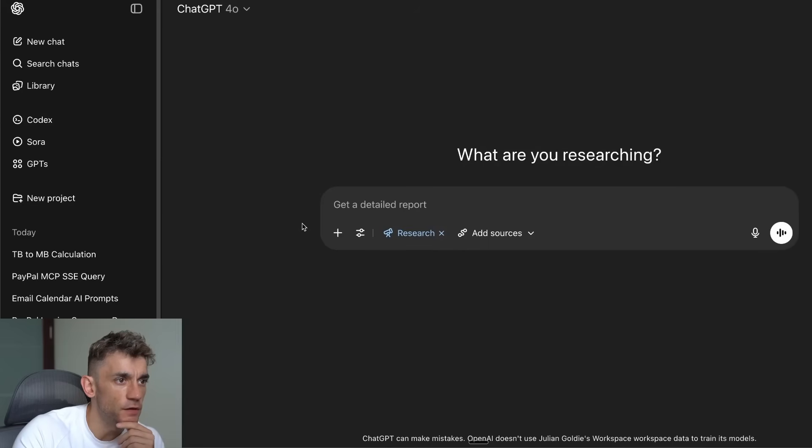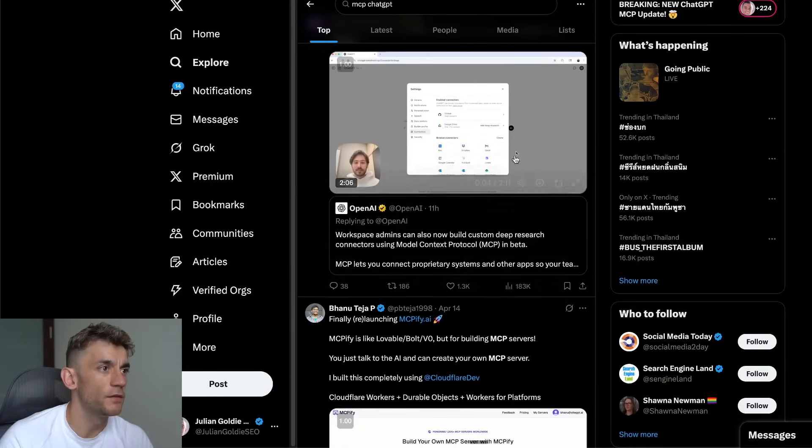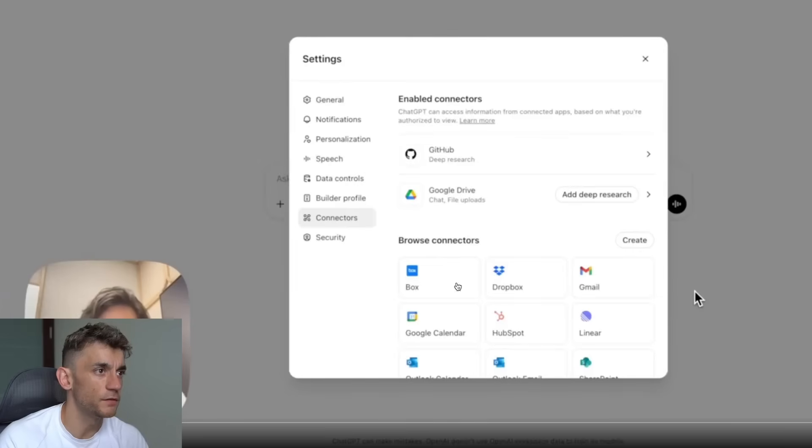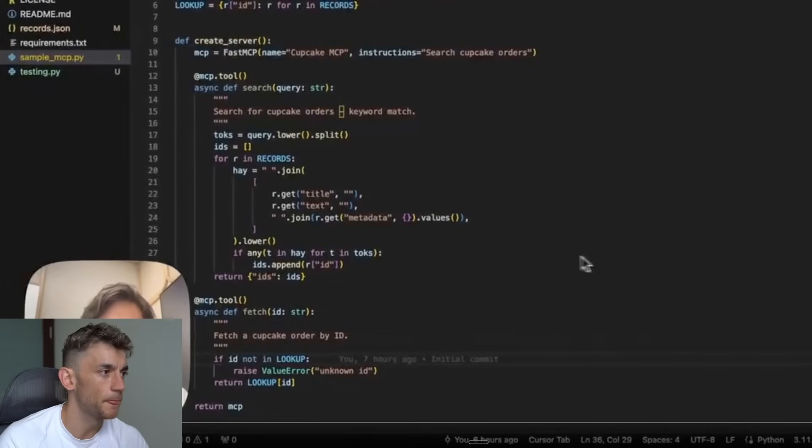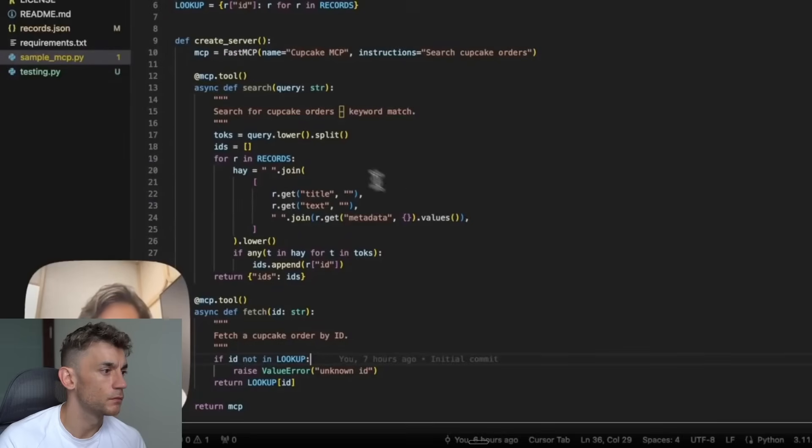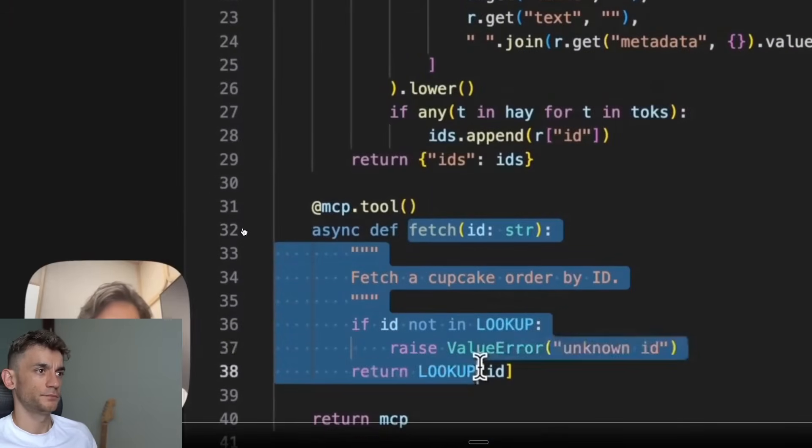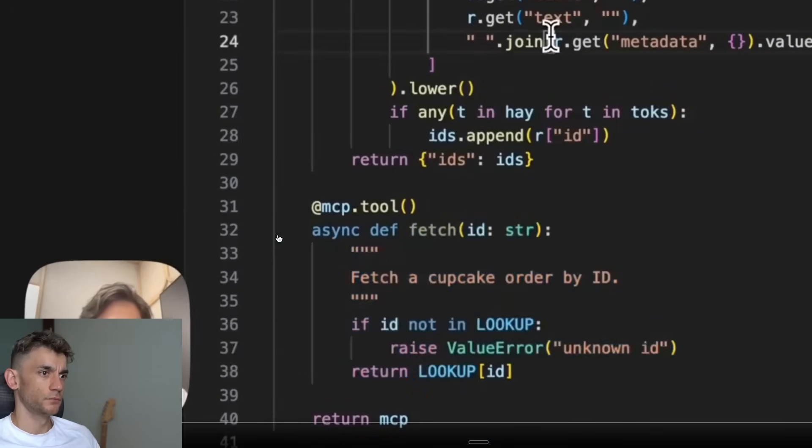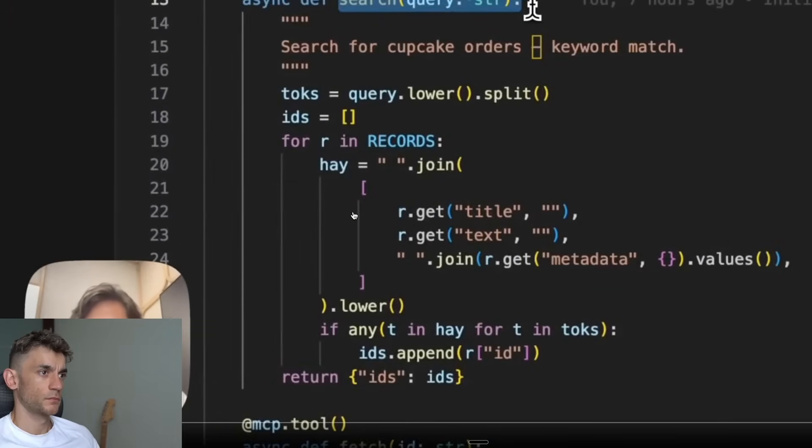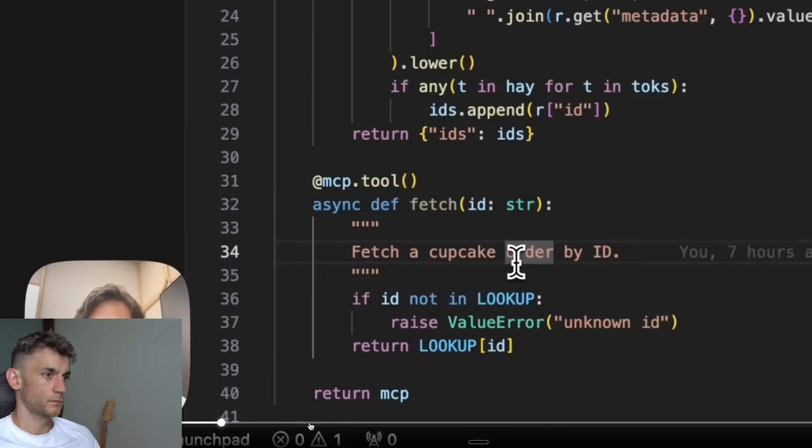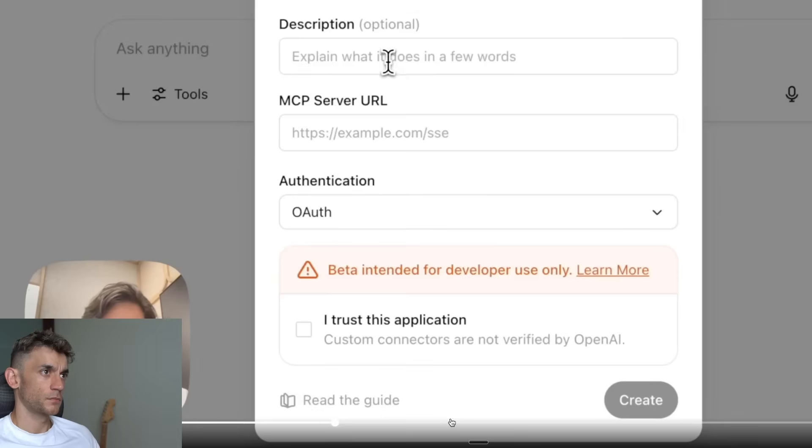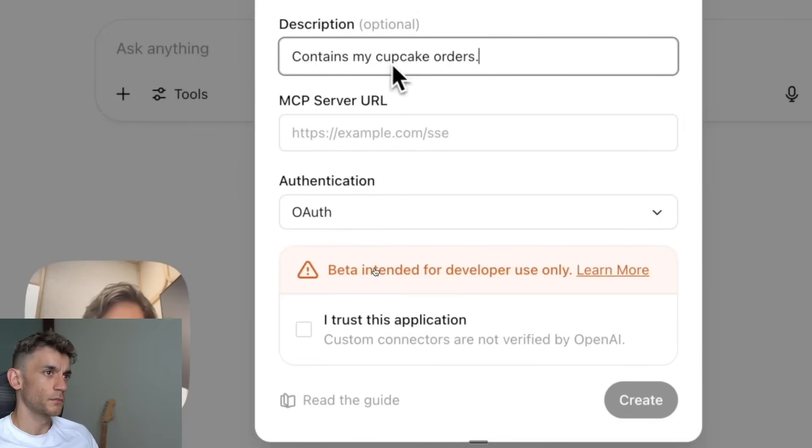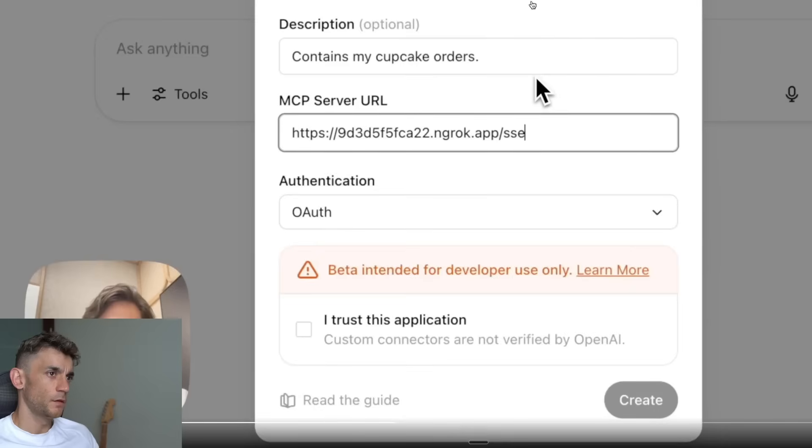Have a look at this video—ChatGPT have actually released this video explaining how to use it. It has two functions: it has the Search function and the Fetch function. Search just takes in a query and then does very basic. An ID Cupcake MCP—since the records are my cupcake orders, contains my cupcake orders—and then I'll paste in the ID.